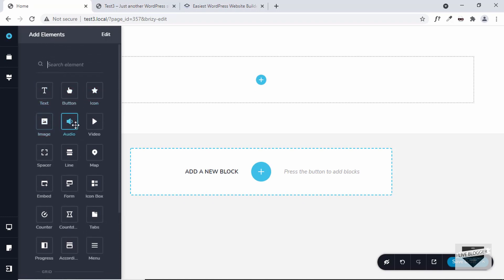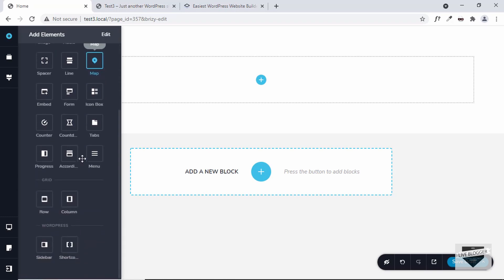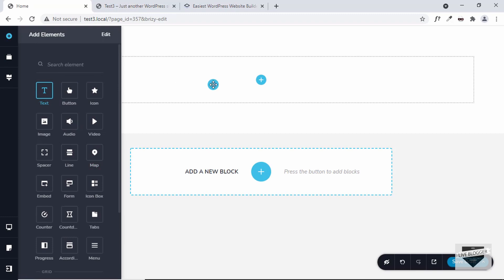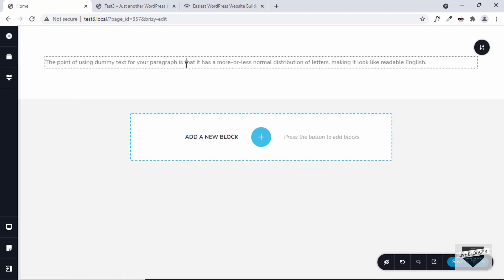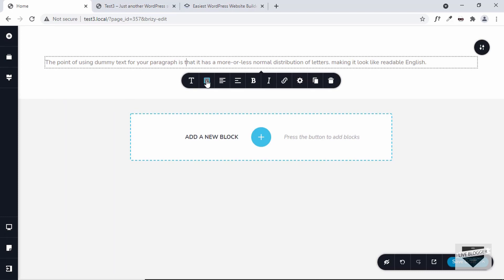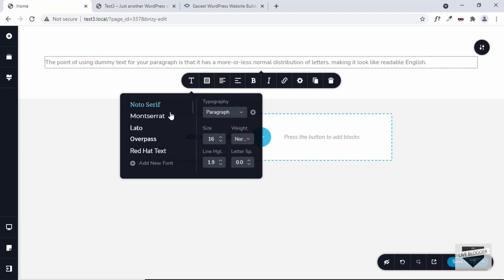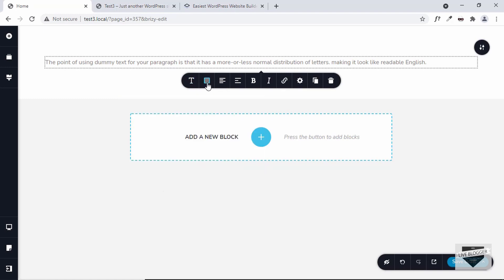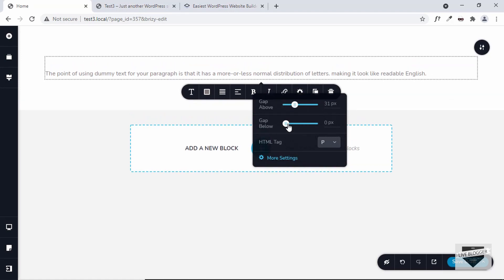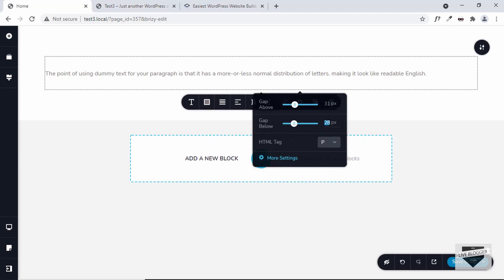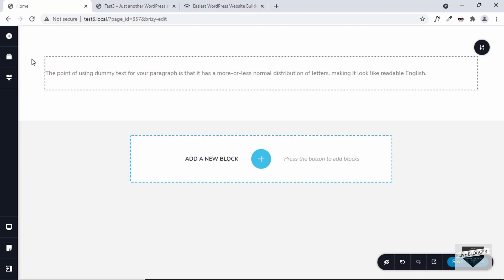We can see we have some elements displayed — text, button, icons, image, video, and a lot of essential elements. Let me just drag this text element over here. We can see the text displayed and we can go ahead and change the styling: fonts, color, alignment, and all of these things. There's also a settings button where we can add gap above or below the text, adding padding. You can even type the value directly.